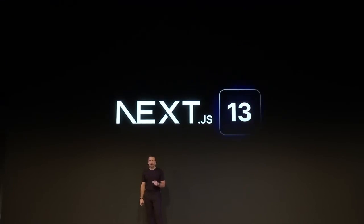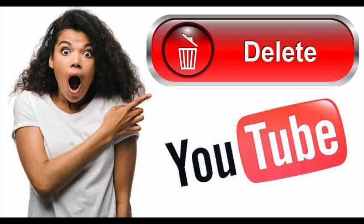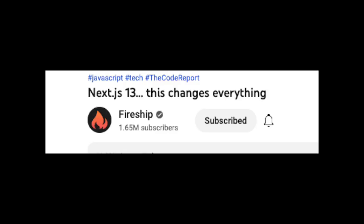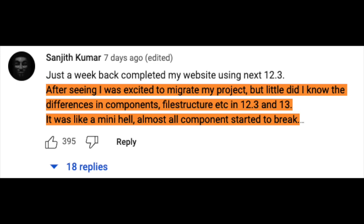Next.js 13, the upgrade that broke everyone's code. Just check out some of the comments on the Fireship video about the Next.13 upgrades. After seeing, I was excited to migrate my project, but little did I know the differences in components, file structure, etc. in 12.3 and 13. It was like a mini hell.